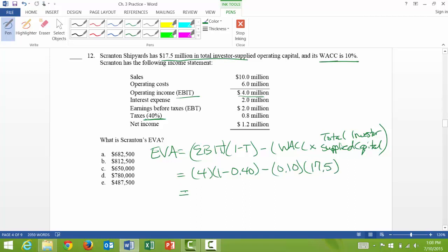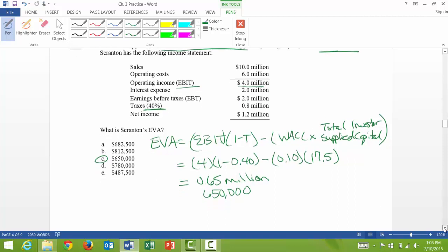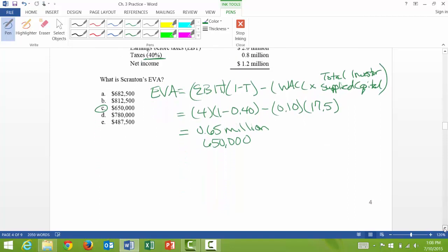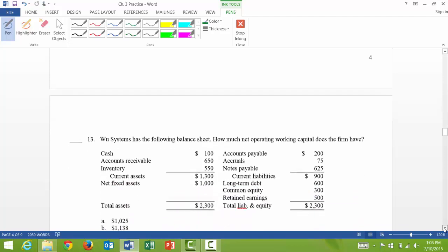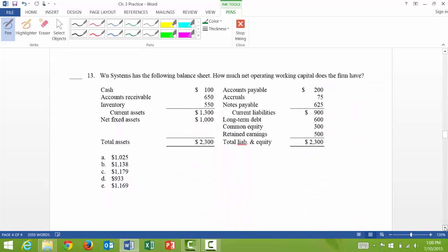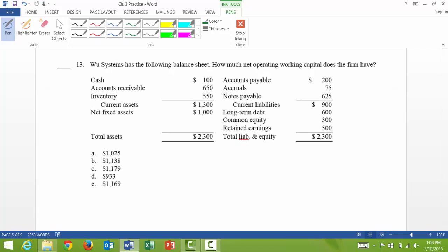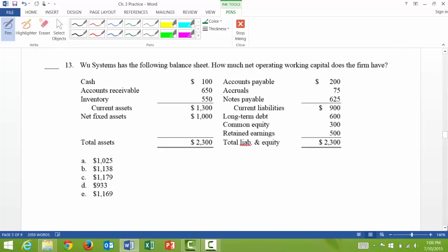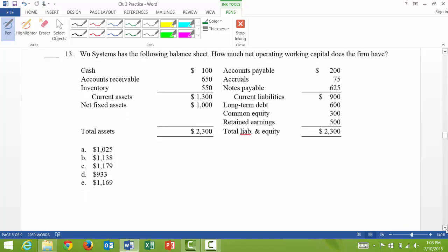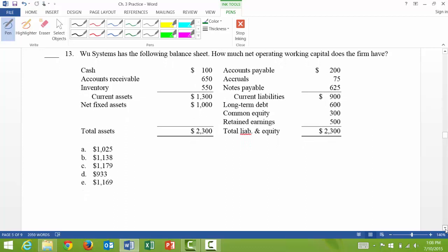And so when I go through all that math, I get 0.65, but that's in millions. So that's the same thing as $650,000, which is answer C. And then let's look at question 13.